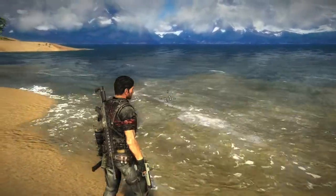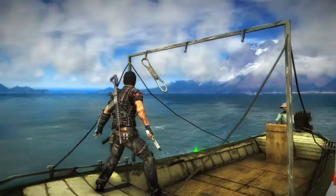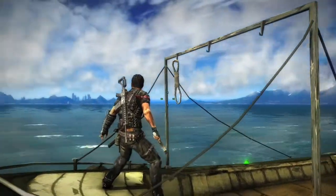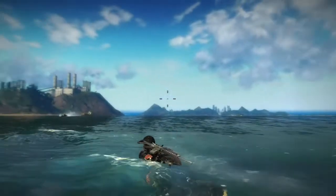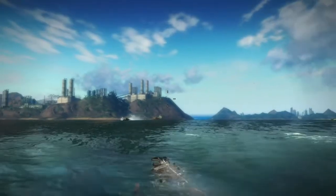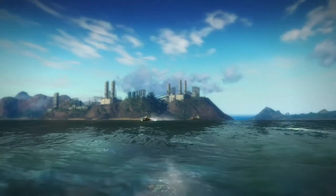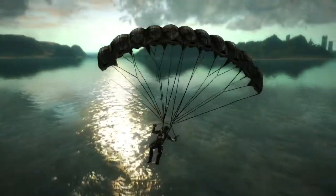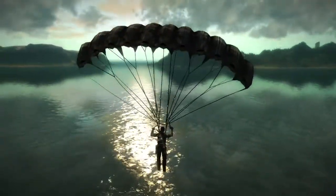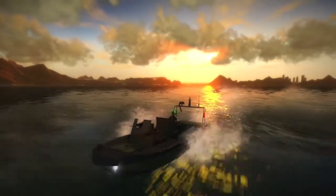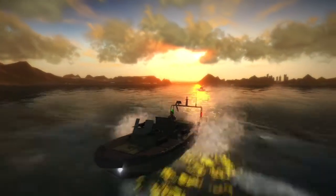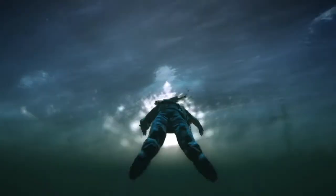The water is composed of two components. One component gives the water a convincing large-scale swell that moves boats and causes the character to bob around when he's swimming in the water. The water is much more real, with more specular highlights, and it reacts as it should with boats and characters swimming.